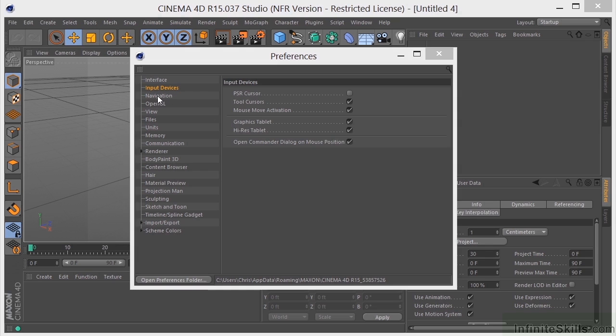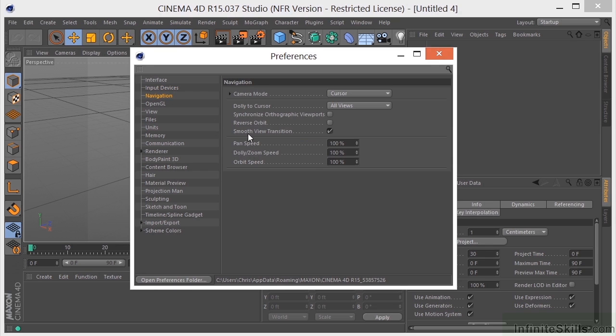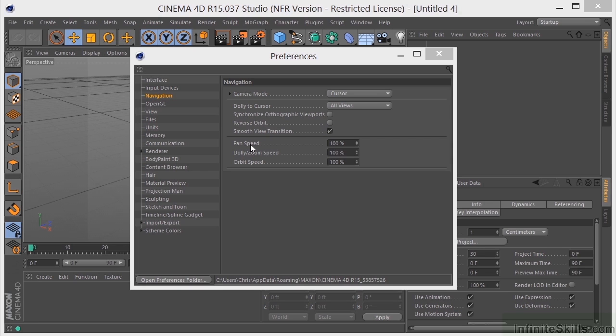We can jump on over here to Navigation. Something you may want to take a look at here is Reverse Orbit. If you're coming from a package like 3ds Max, you're probably going to want to turn that on just to make yourself feel a little bit more comfortable. If you're not really happy with the speed of your pan, dolly, zoom, and orbit, you can change those right here. Either slow them down or speed them up.